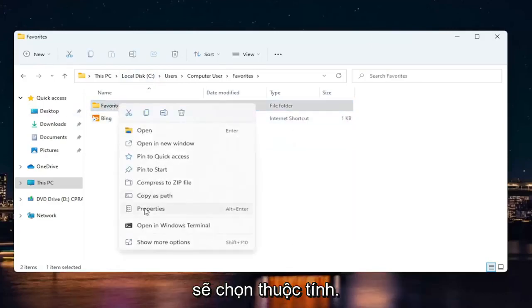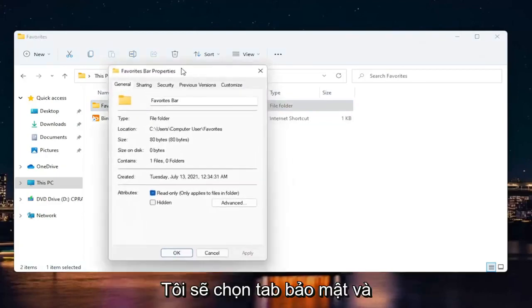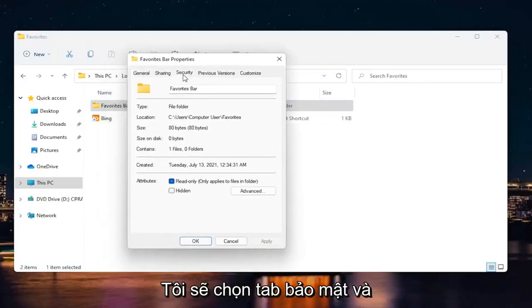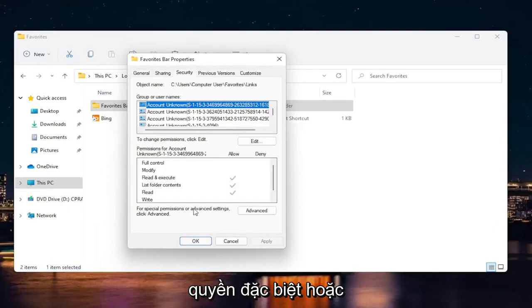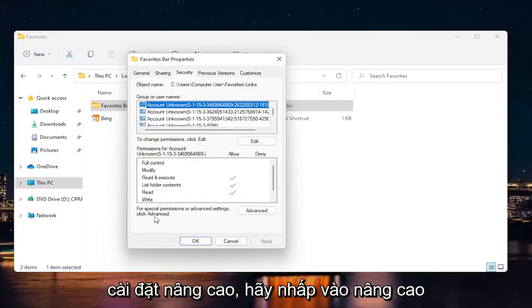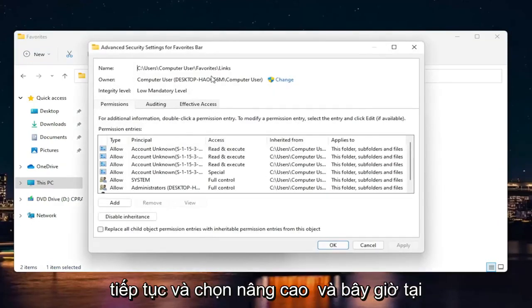I'm going to right-click on it and select Properties. Then select the Security tab. Where it says 'for special permissions or advanced settings, click advanced,' go ahead and select Advanced.